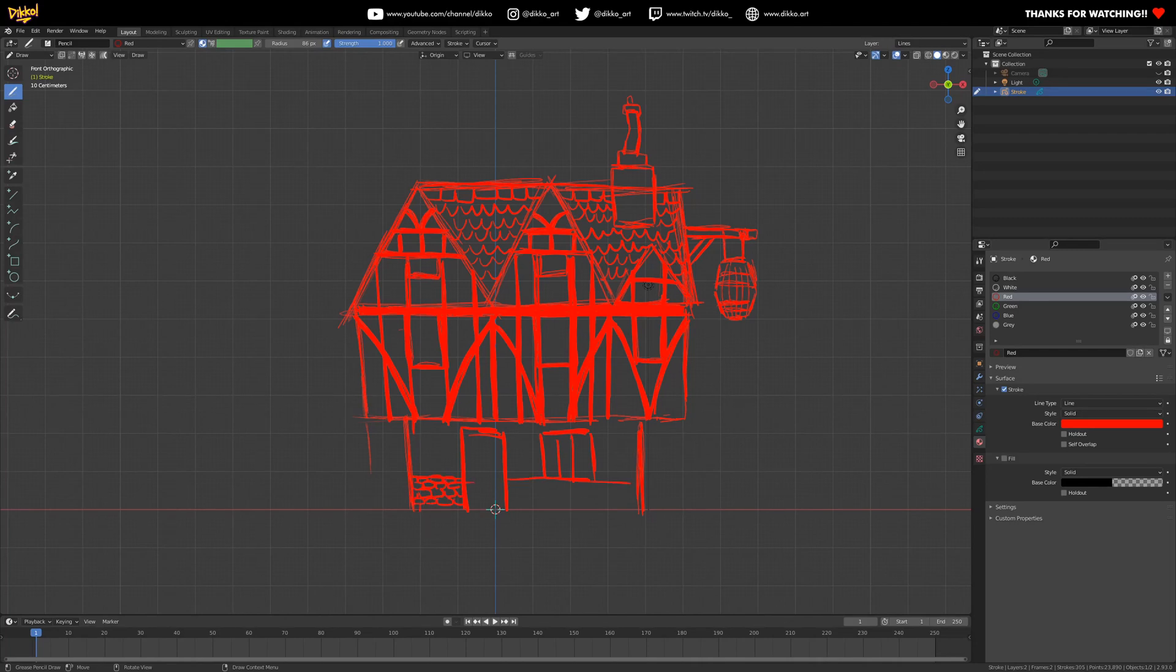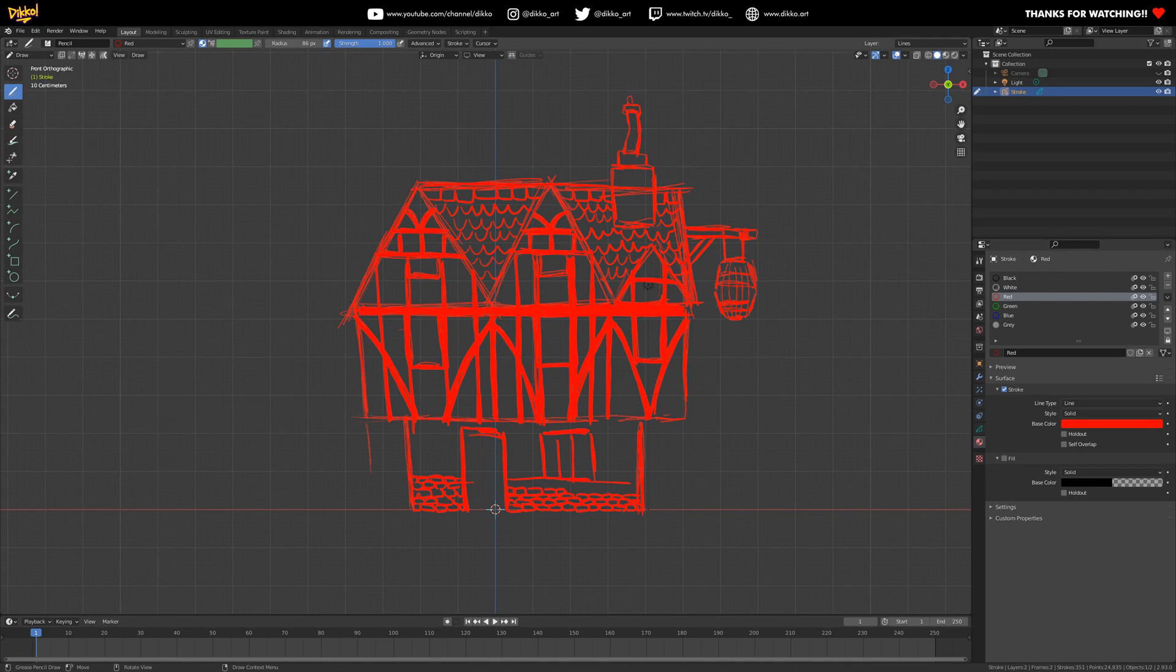Now, this isn't isolated to any given software. Blender, Maya, C3D, 3DS Max. You see the same mistakes happening over and over again.